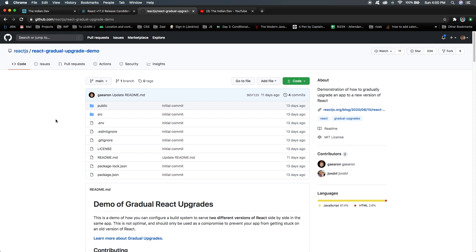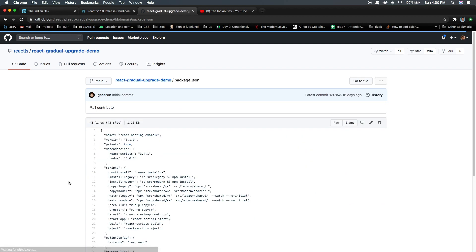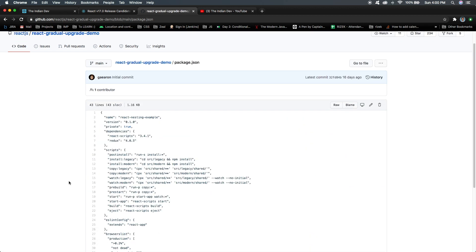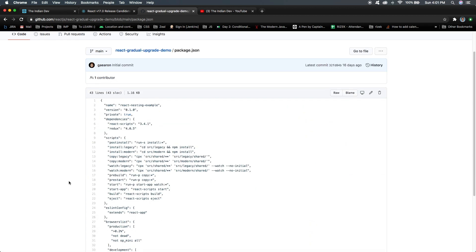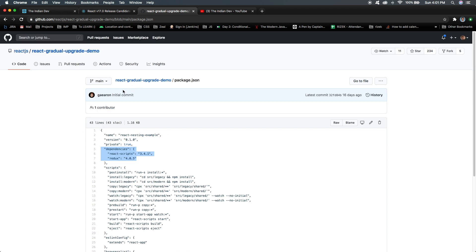Let's check out this repository to see how we can achieve multiple React versions in the same application. Here you can see this is a demo of how you can configure a build system to serve two different versions of React side by side in the same application. I'm looking into the package.json file, and in terms of dependencies, there is no React version.